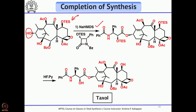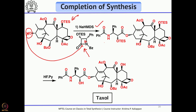This alcohol, upon treatment with sodium hexamethyldisilazide and the beta-lactam, opens the beta-lactam so the free hydroxyl attacks and gives the intermediate. If you look at this intermediate, except for the TES protecting groups, everything present in Taxol is there. Removal of the TES group with HF–pyridine gave Taxol.